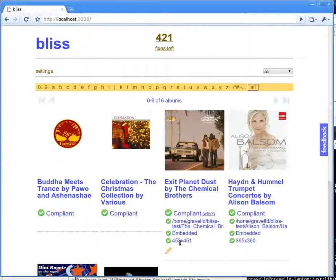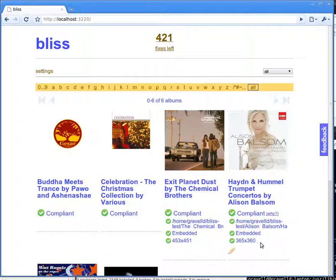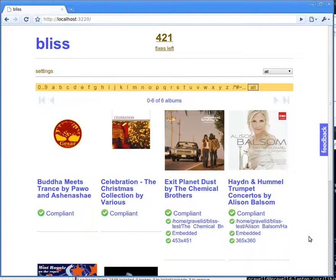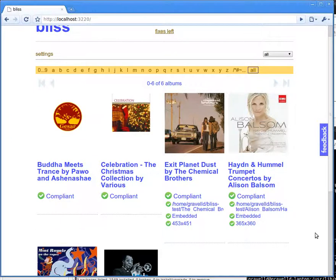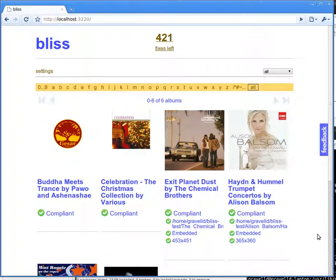453x451 pixels in this case and 365x360 pixels in this case. So let's say I actually don't want art that large - I actually only want it 300x300 pixels.